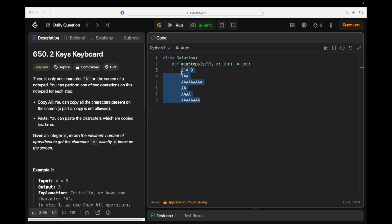So if the number is even, you try to figure out the point where you can get the current screen to be half of that, and then copy and paste it. And if the number is odd, that's a little bit trickier — you've got to find the greatest factor of it that's not the number itself. This is a good one, but it's also kind of hard.